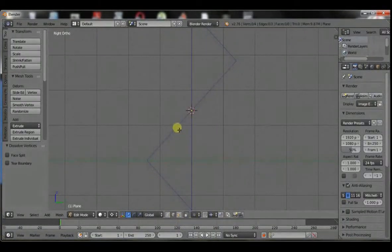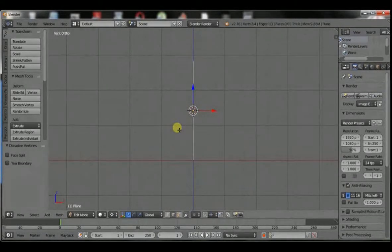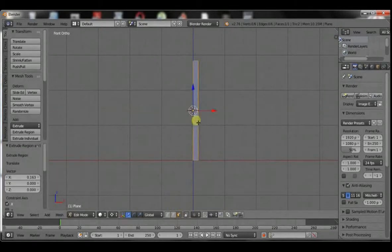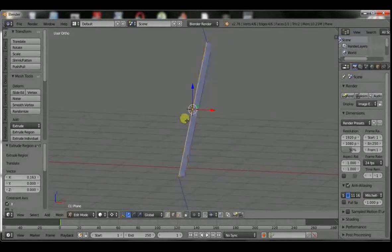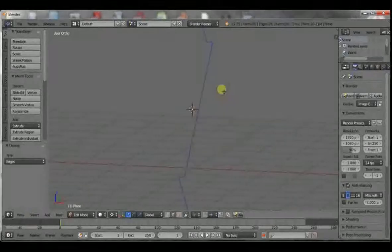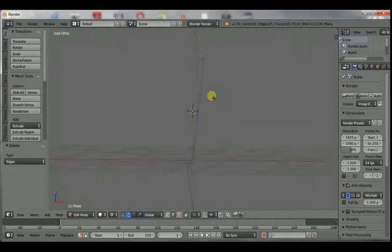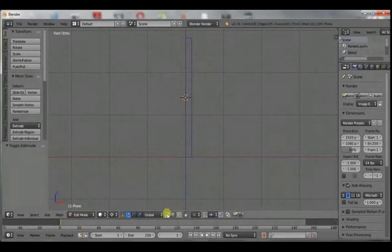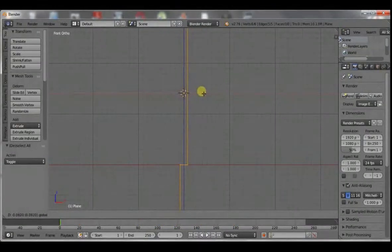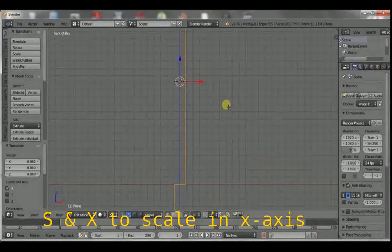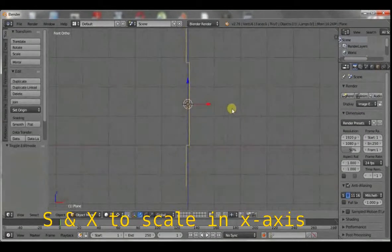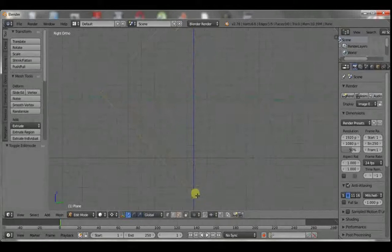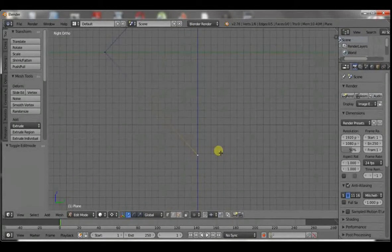Select this edge. Go to the front orthographic and extrude in the X direction. Then take that face and not the face but this edge. Perfect. That's what we want. Then select all and move them such that they are at the center. Then scale a bit in the X axis. So this is exactly how our mesh is going to, this is the curve that the mesh is going to follow.